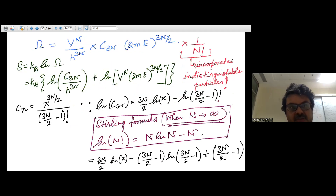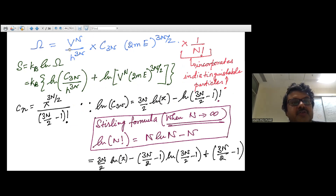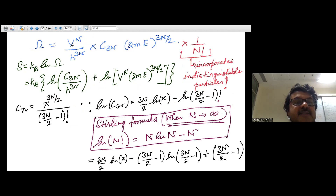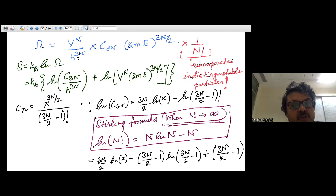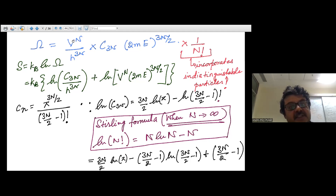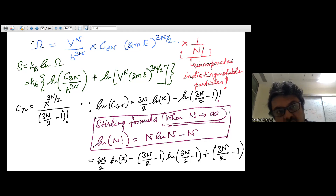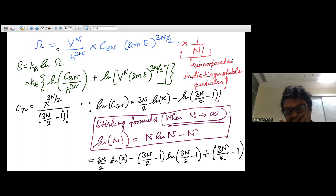To start, let's remind ourselves: the number of microstates Ω was V to the power N — V has dimensions of L³, so this is L to the power 3N. This is the phase space unit volume S to the power 3N, where S has units of angular momentum. When you divide by S to the power 3N, this quantity becomes dimensionless, and you can take the log of it.